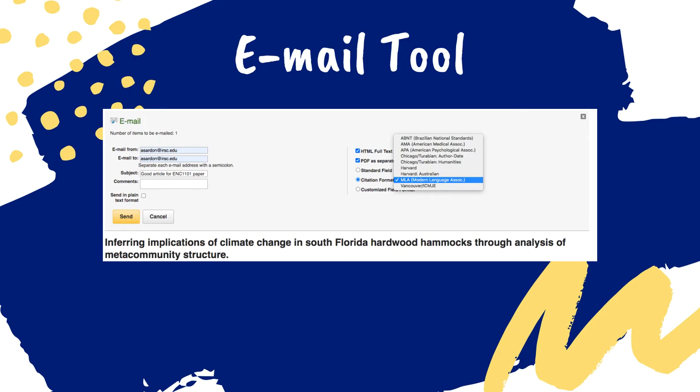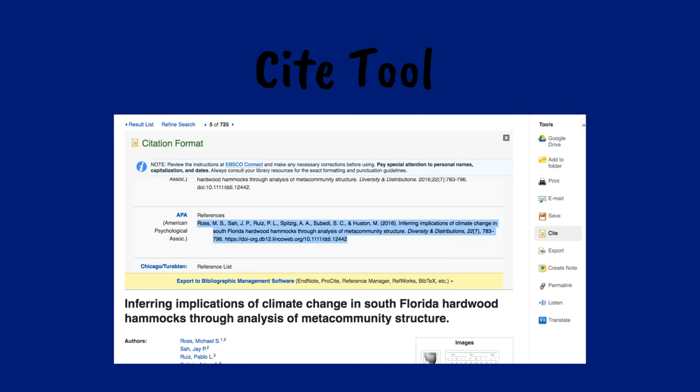When you find an article you like and may want to use, it's a good idea to email it to yourself right away so that you don't have to try to recreate your search if you decide later on that you want to use it. Click on the email tool, then enter your email address into the "email to" field. You can select the radio button next to citation format and choose your citation style from the list to email yourself a direct link to this article and the references or works cited citation.